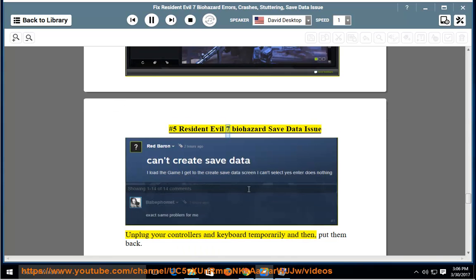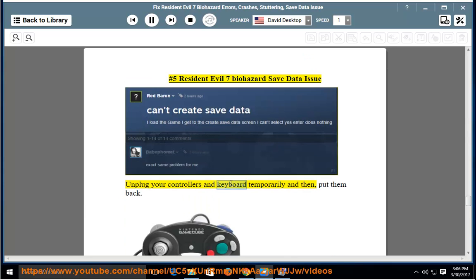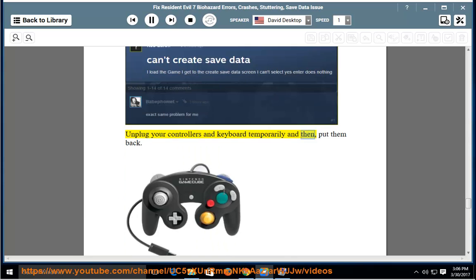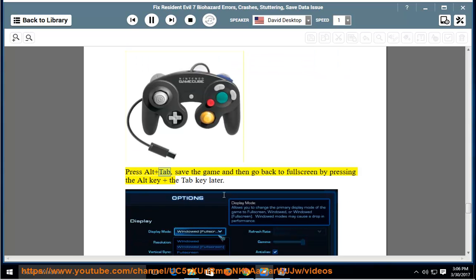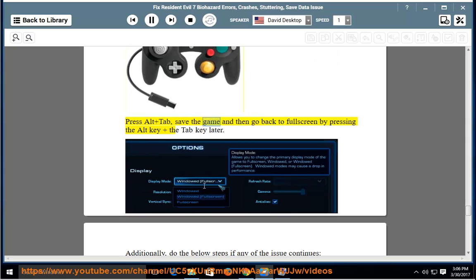Number 5: Resident Evil 7 Biohazard Save Data Issue. Unplug your controllers and keyboard temporarily and then put them back. Press Alt plus Tab, save the game, and then go back to fullscreen by pressing the Alt key and the Tab key later.